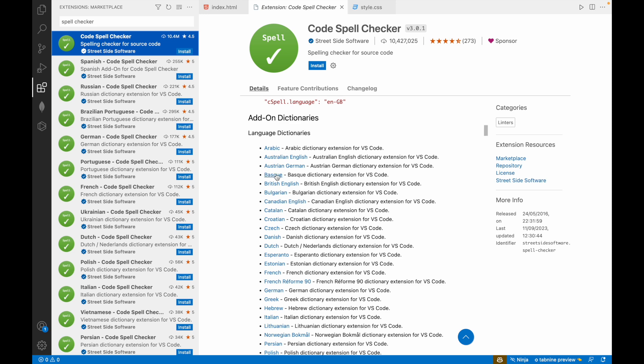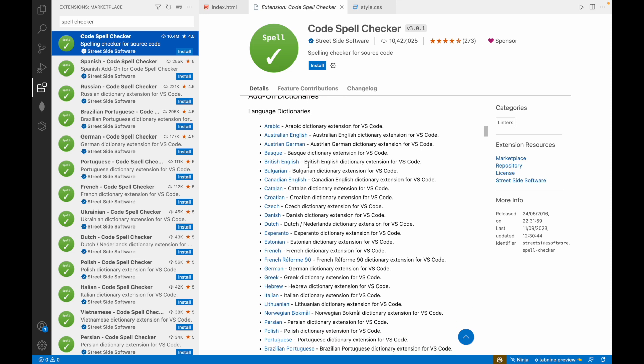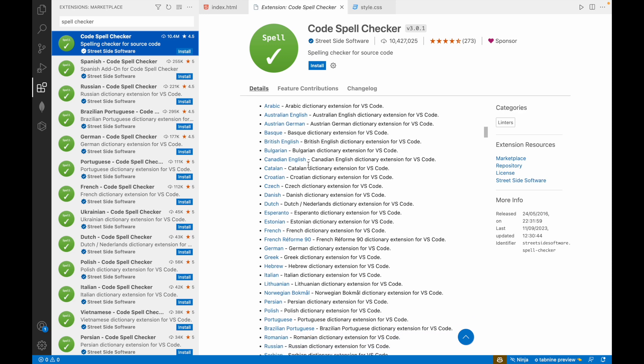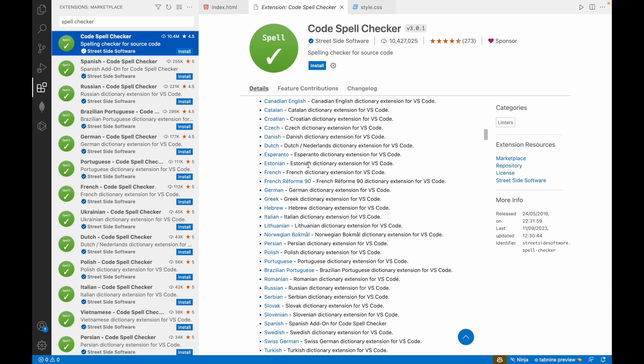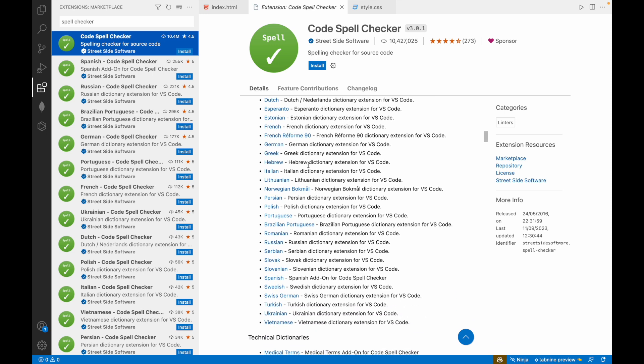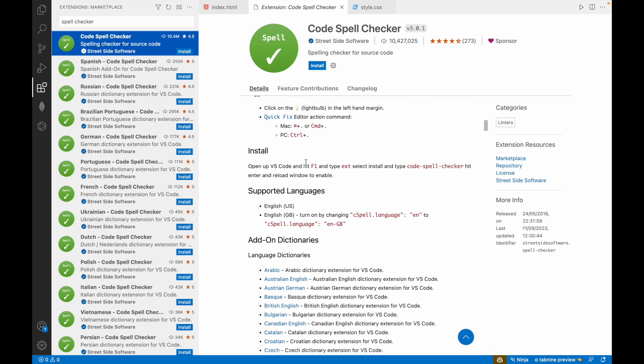These languages are supported: Arabic, Australian English, Austrian German, Basque, British English, Bulgarian, Canadian English, Catalan, Croatian, Czech, Danish, Dutch, Esperanto, Estonian, French, French Reform 90, German, Greek, Hebrew, Italian, Lithuanian, Norwegian Bokmal, Persian, Polish, Portuguese, Brazilian Portuguese, Romanian, Russian, Serbian, Slovak, Slovenian, Spanish, Swedish, Swiss German, Turkish, Ukrainian, Vietnamese. All these languages you can use and check the spellings.